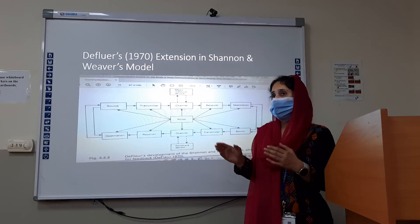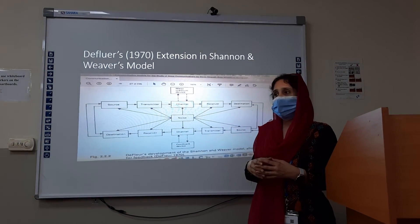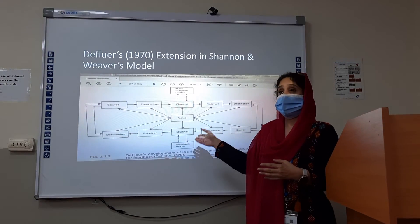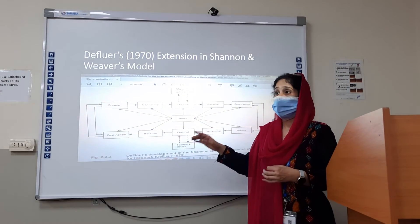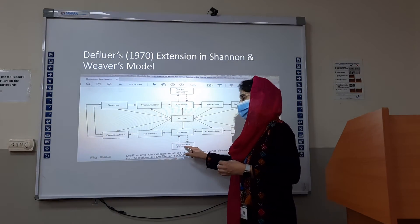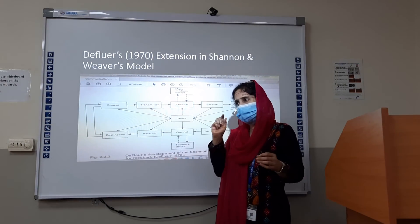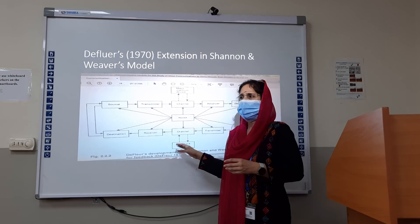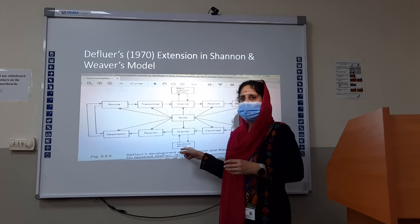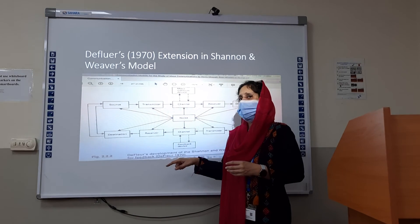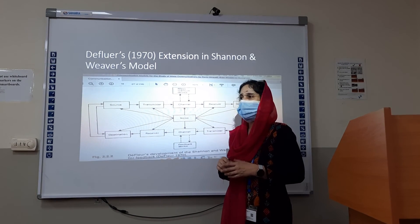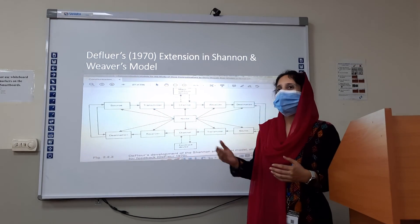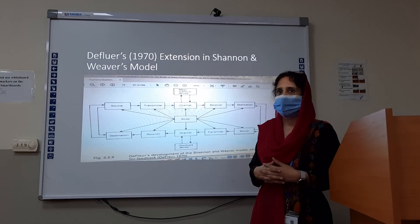This model is more applicable to human communication. If we apply it to mass communication, yes it is applicable, but there are little chances of feedback — feedback is limited. This is the only downside in terms of its application on mass communication. Other than that, the model was important because it provided ways for future developments in the field of communication.